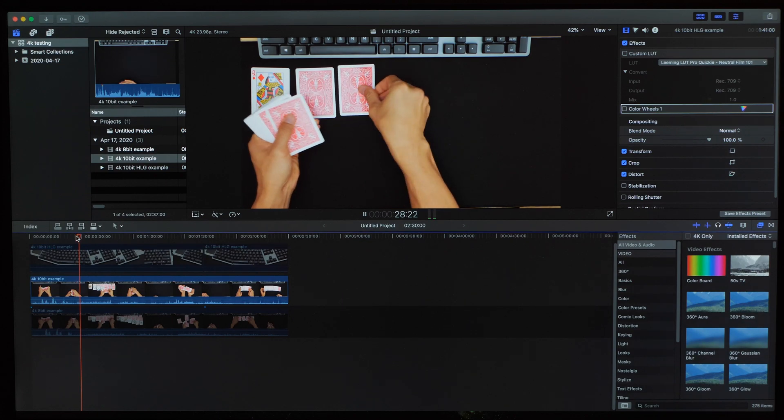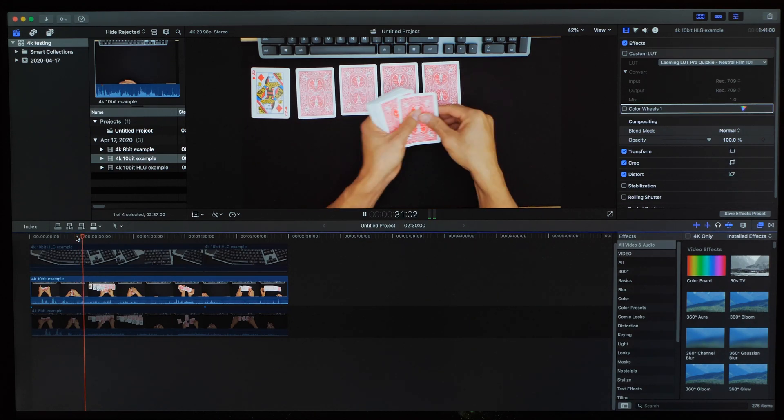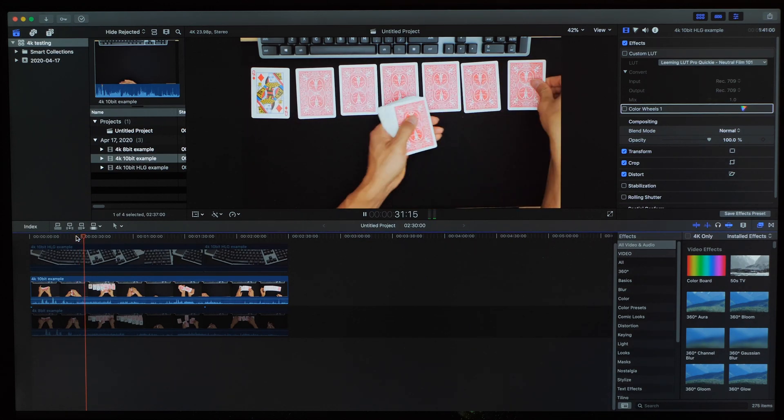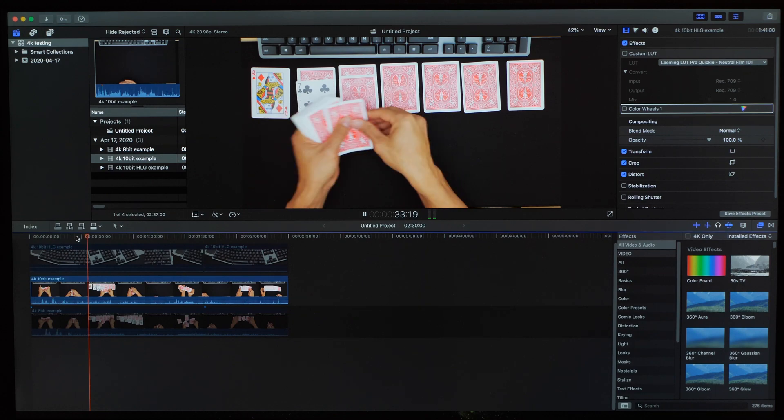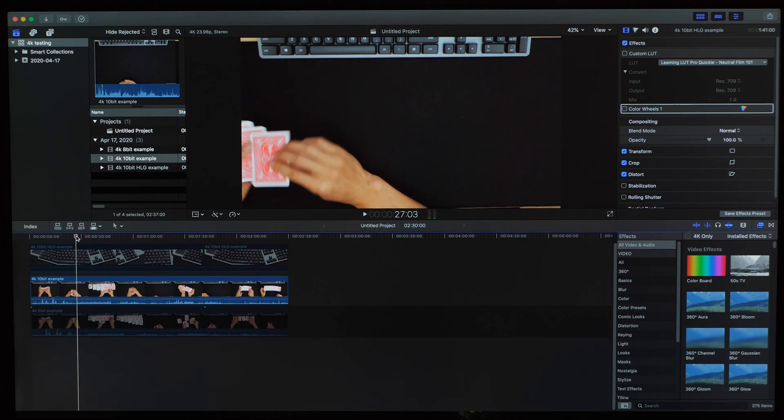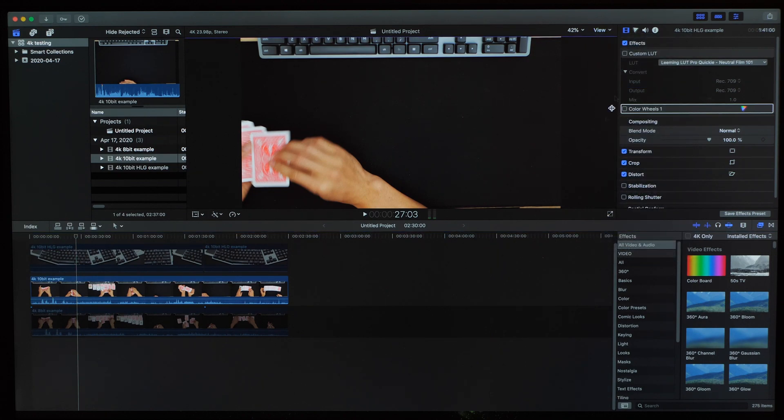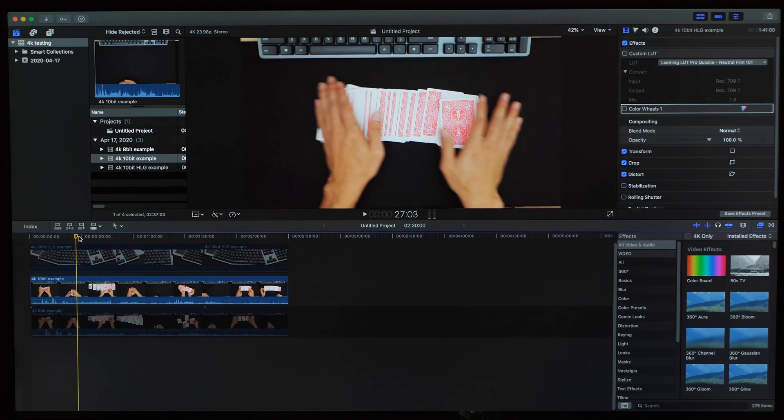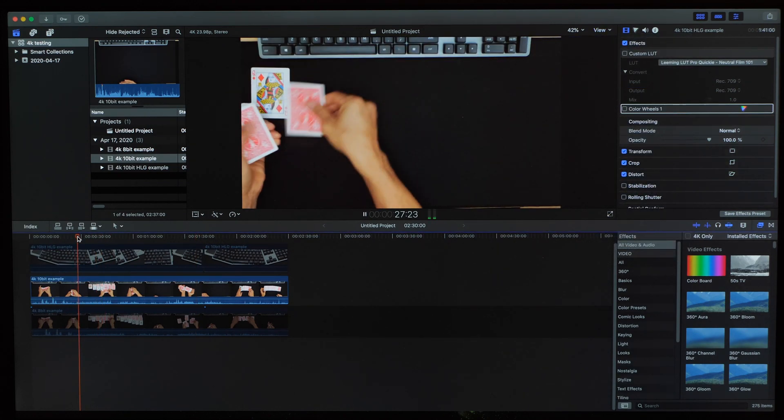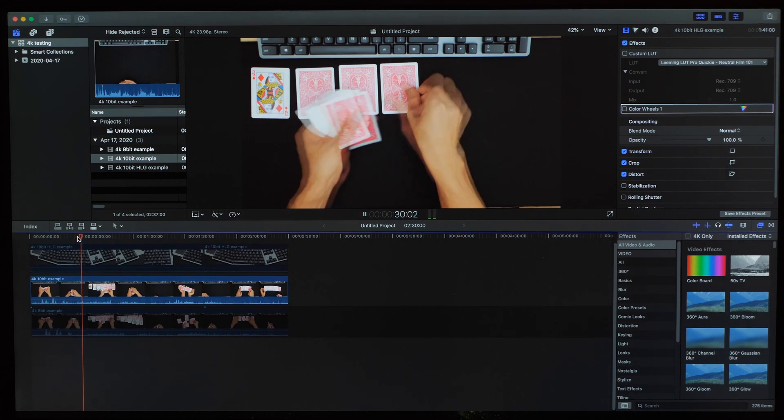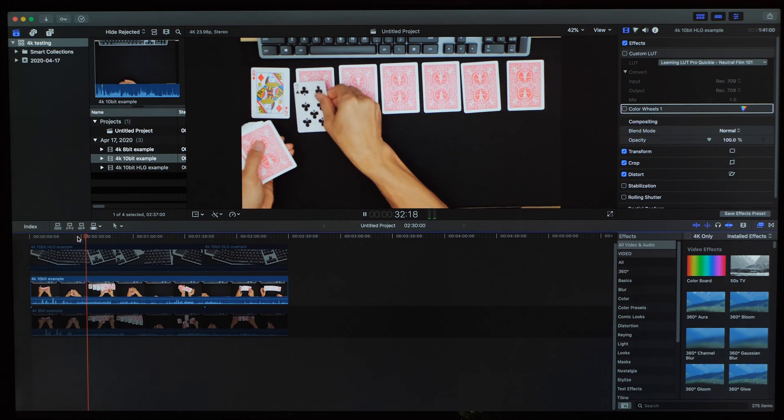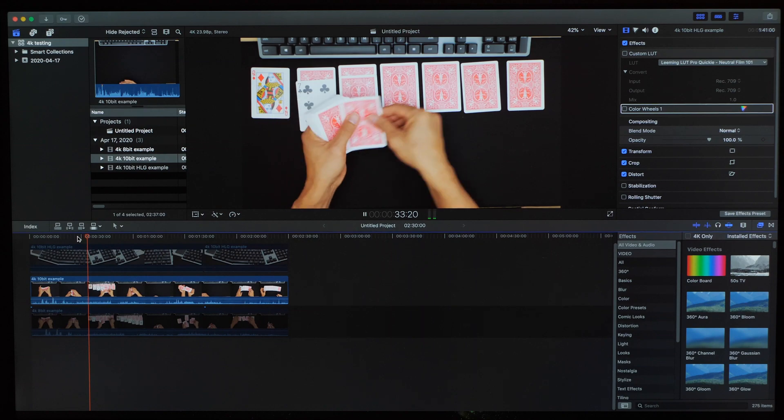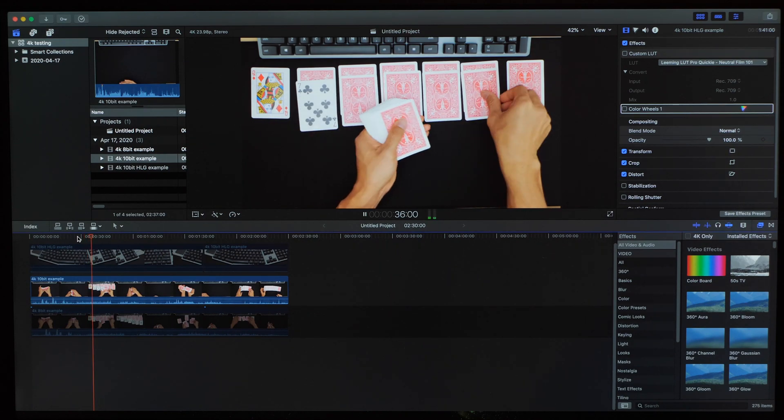So since the system was struggling with the 10-bit clip, let's see if we can change any settings that will give us a little better performance. First, we'll try changing the view quality from better quality to better performance. And let's see what that does for us. I'm not sure how much of a change that made, but I can still see frames being dropped. So let's go ahead and stop the playback there.